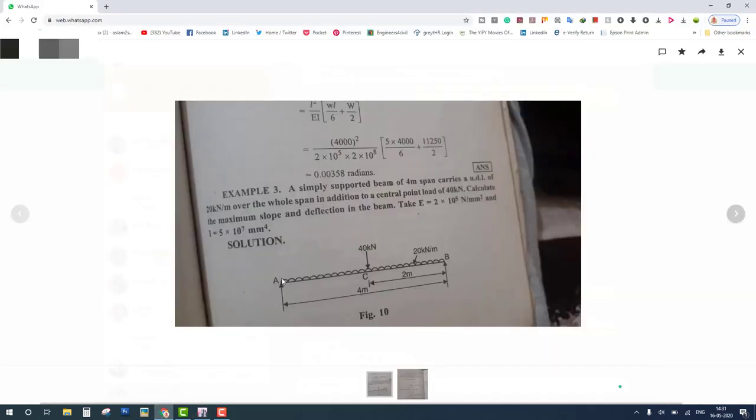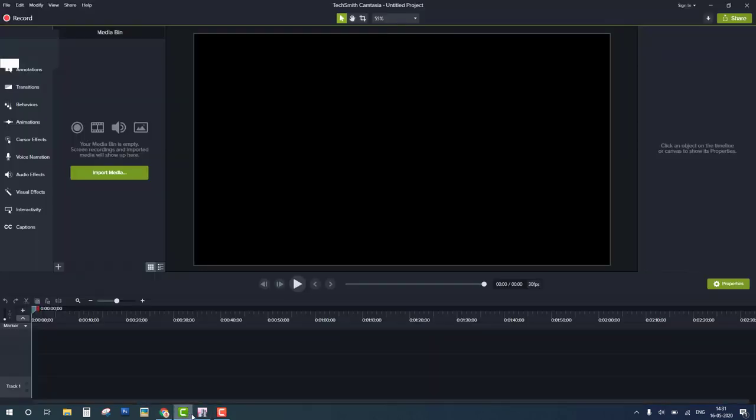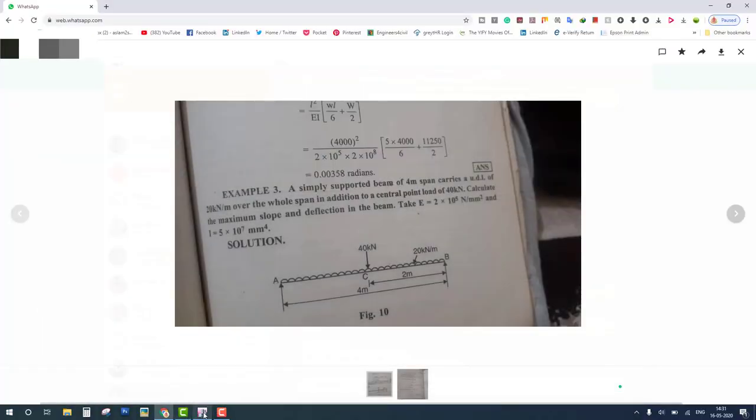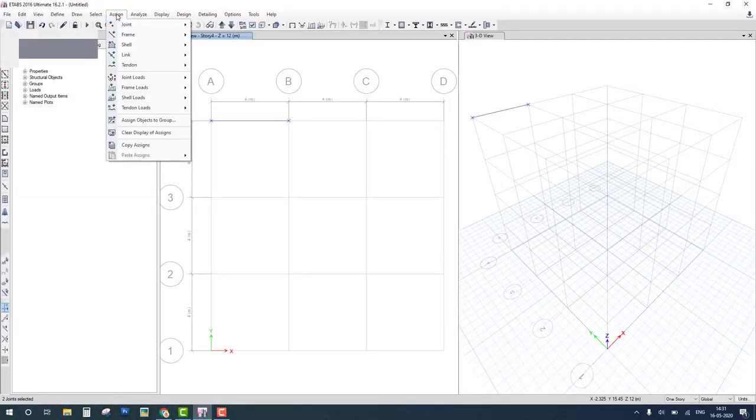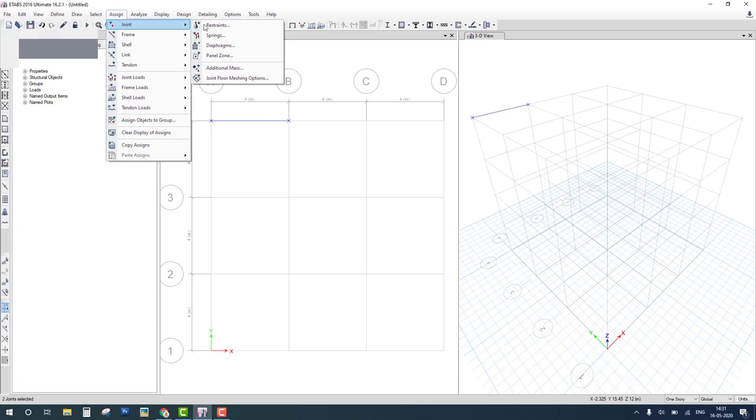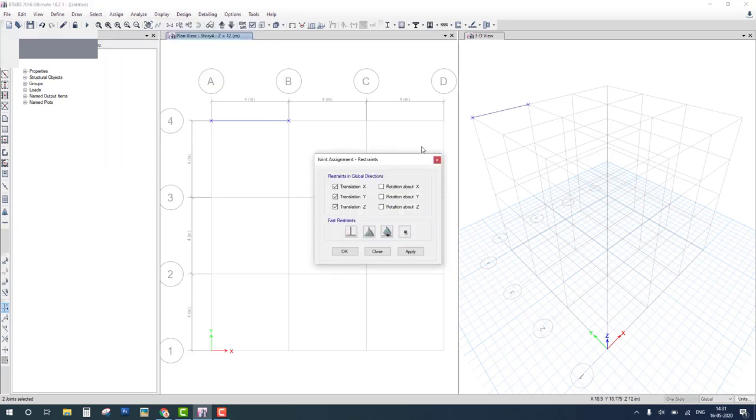The next is support system. Both ends are simply supported. We provide pin support at both ends. Select both joints, go to assign joint restrain, and select pin support and OK.